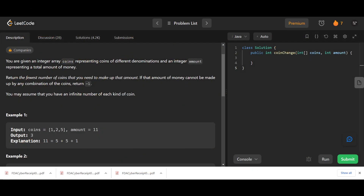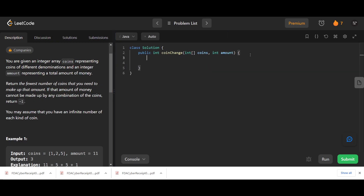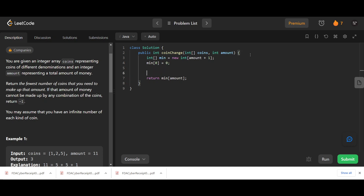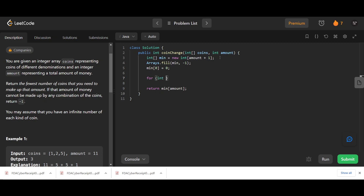In the code, we build an array min_coins of size amount plus one to store the minimum coins needed for each value. We'll return min_coins for the target amount at the end. We initialize everything to minus one to represent impossible states, then set min_coins of zero to zero. Then we loop: for value equals one up to and including amount, incrementing value each time.